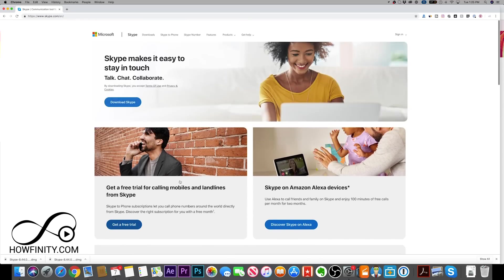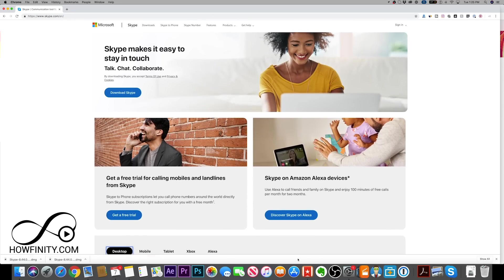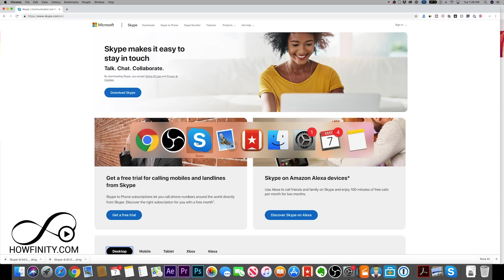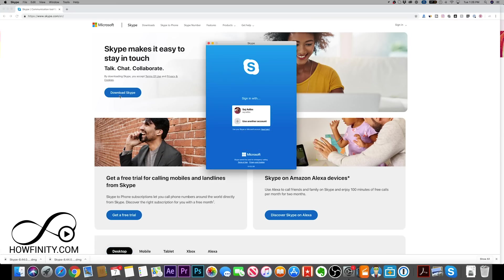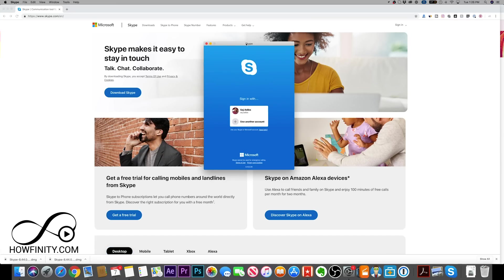But I already downloaded it for my Mac. Once you download it, press download, it will download to your Mac, and it will open up once you finish the download process.